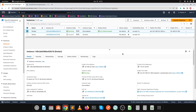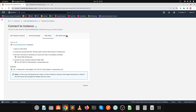Hello friends, in today's video we're going to install WordPress with the help of Docker. In the last two videos we installed Docker on an Ubuntu 22 machine and hosted a static website. So in today's video our agenda is to install WordPress with the help of Docker.